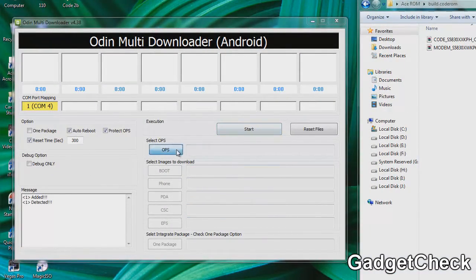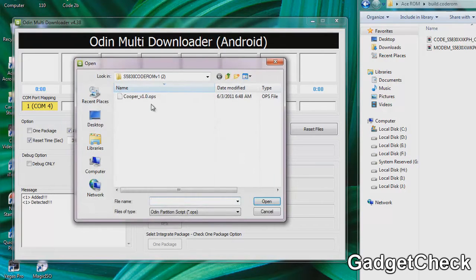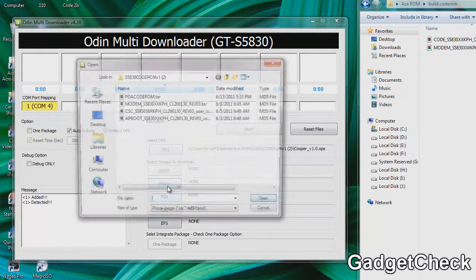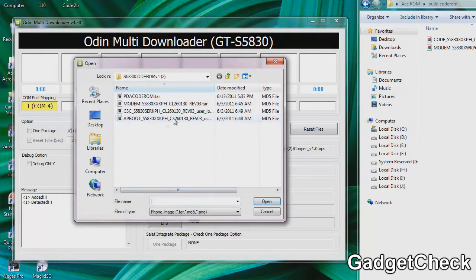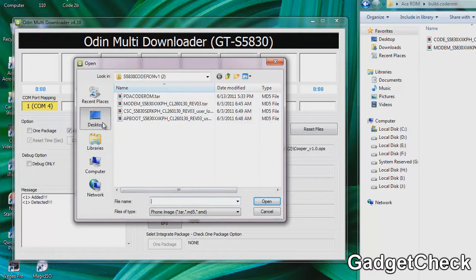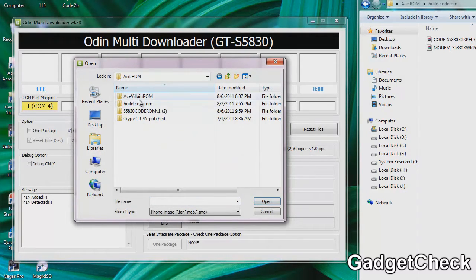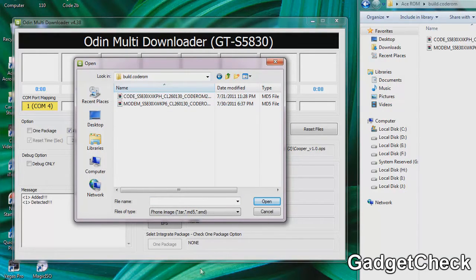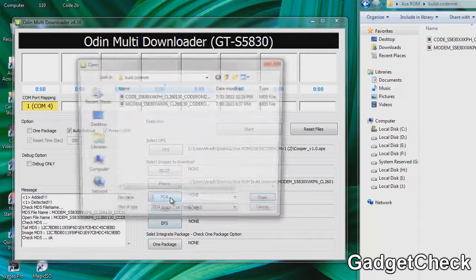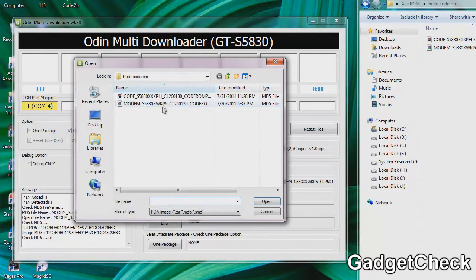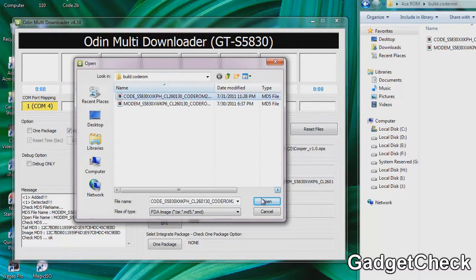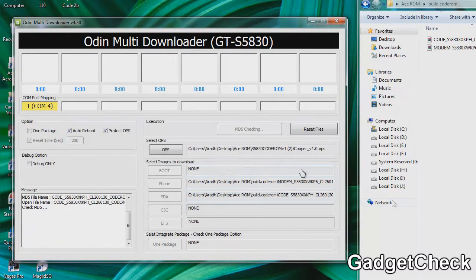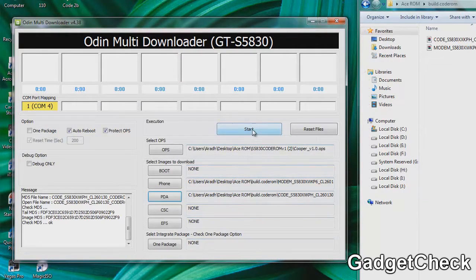Once that's done, click OPS, use Copper OPS, and then Phone. Go into the browser where you have the Code ROM v2b file, as you can see there it is, and use Modem. Once that's done, click PDA and then Code. That's all you have to do, and then hit the Start button.